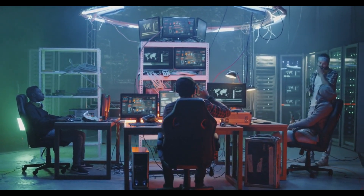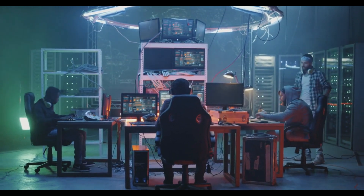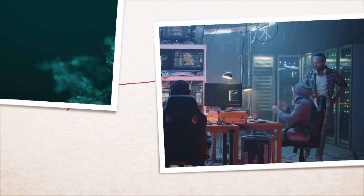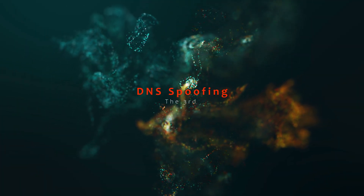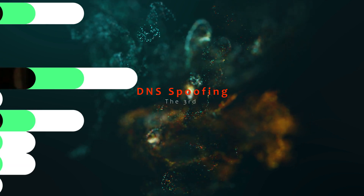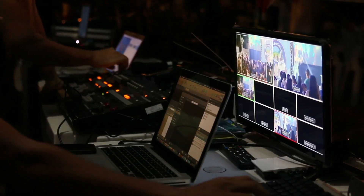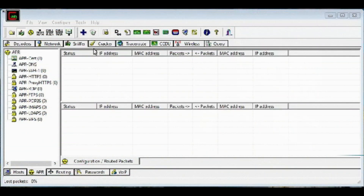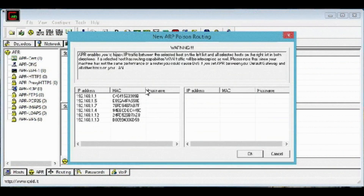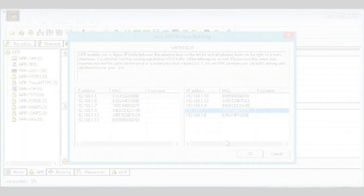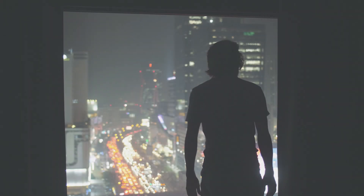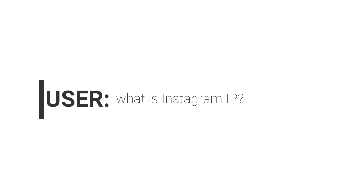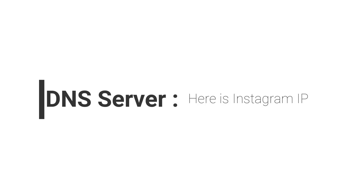The third is DNS spoofing. DNS spoofing is another form of man-in-the-middle attack that allows an attacker to redirect the victim's traffic to another website — a fake website purporting to be a real one. For example, a user asks the DNS server for Instagram's IP address and normally receives the real IP for www.instagram.com.